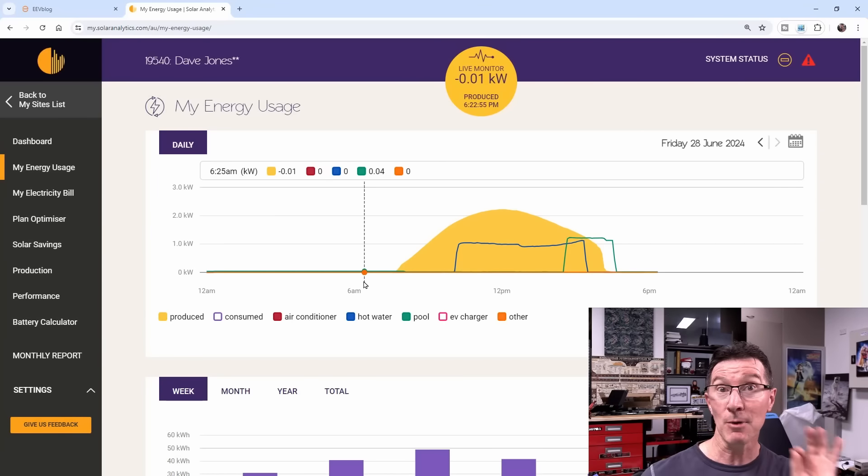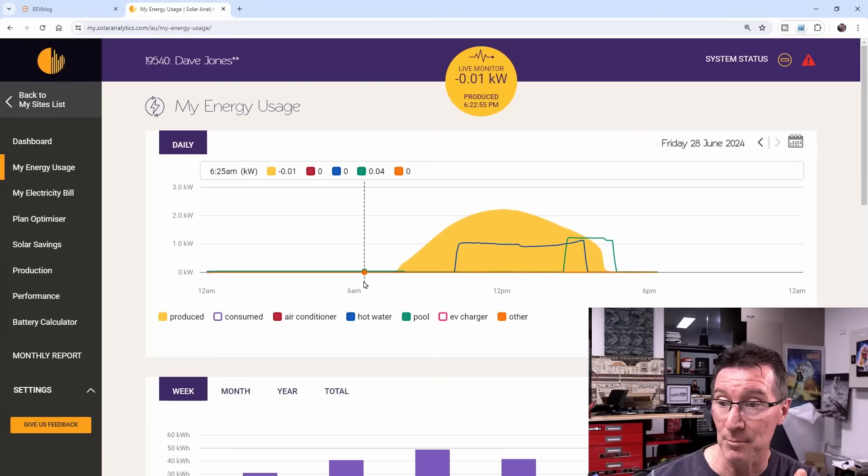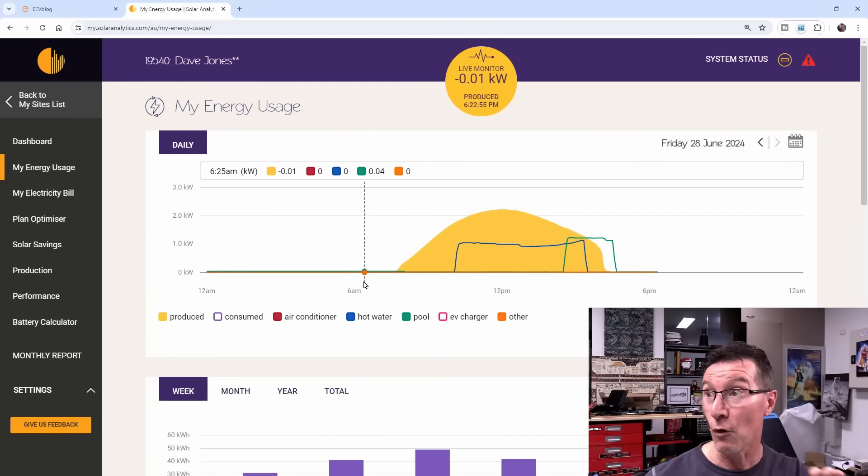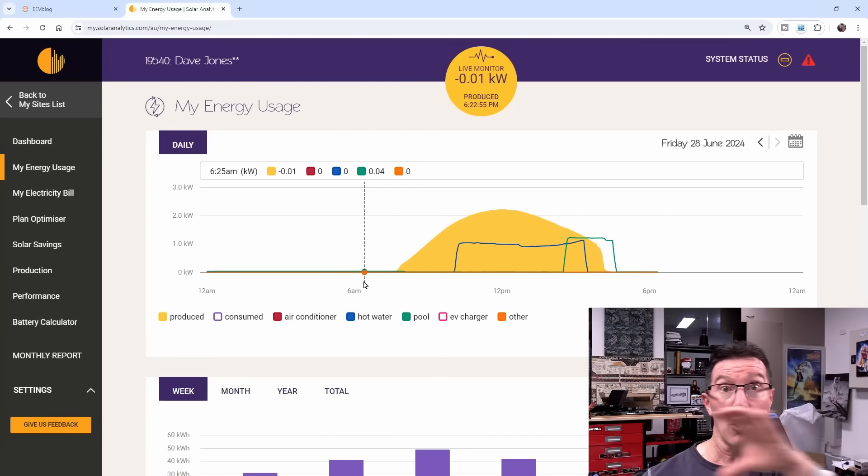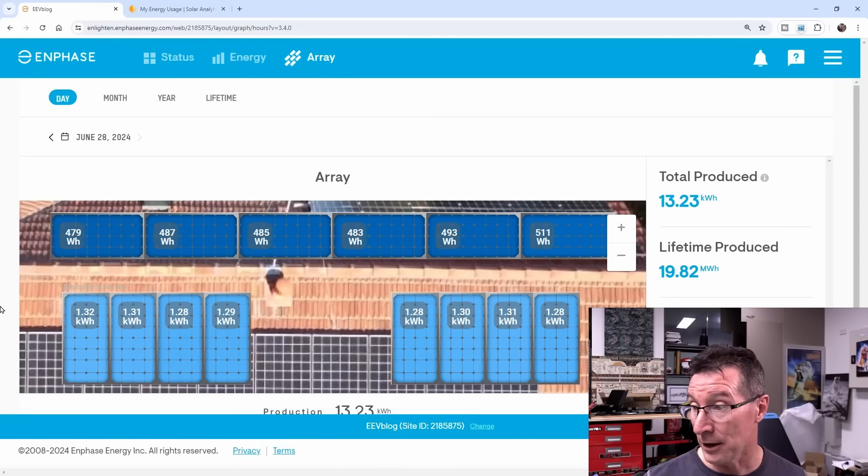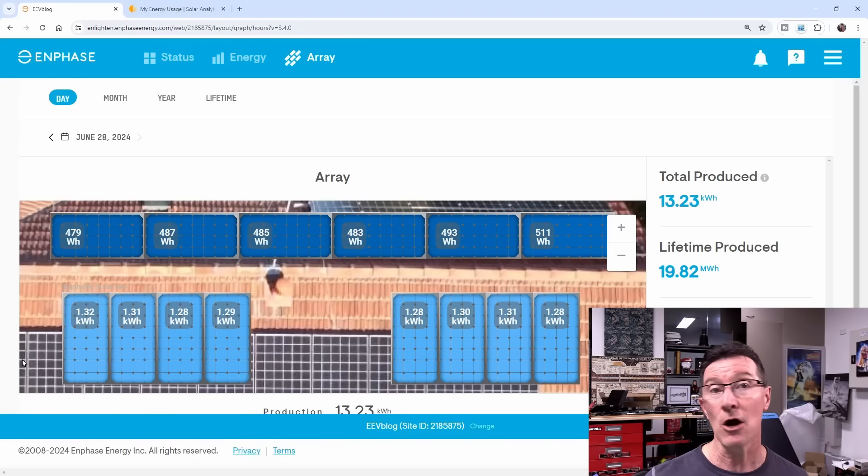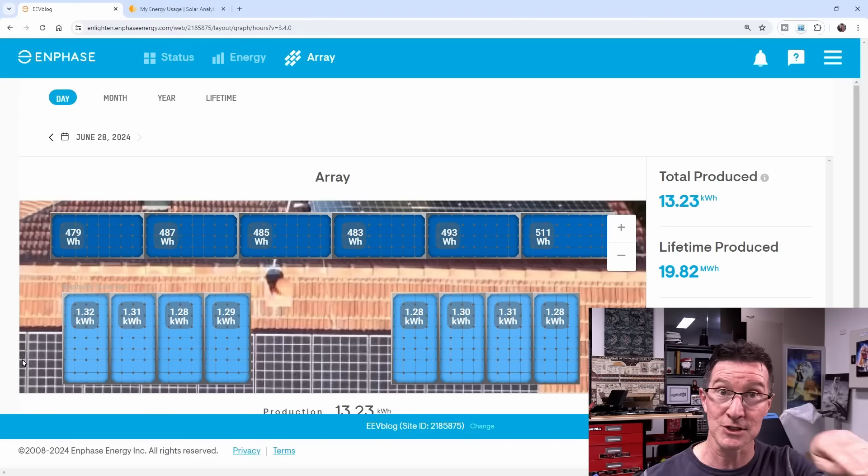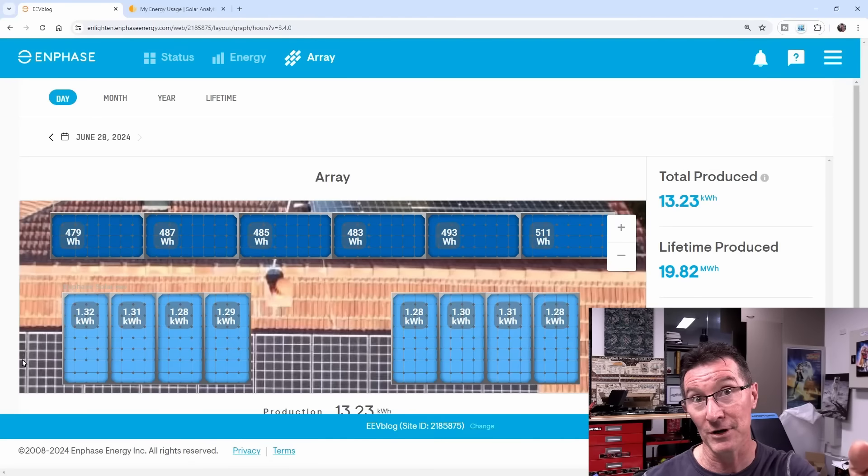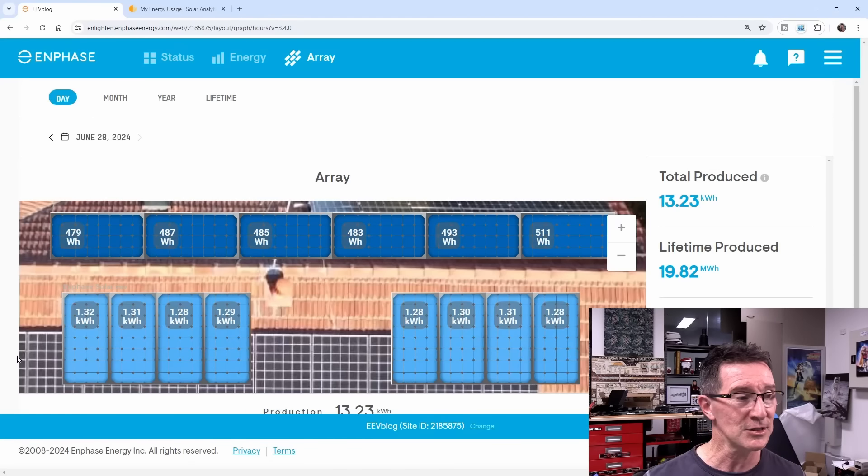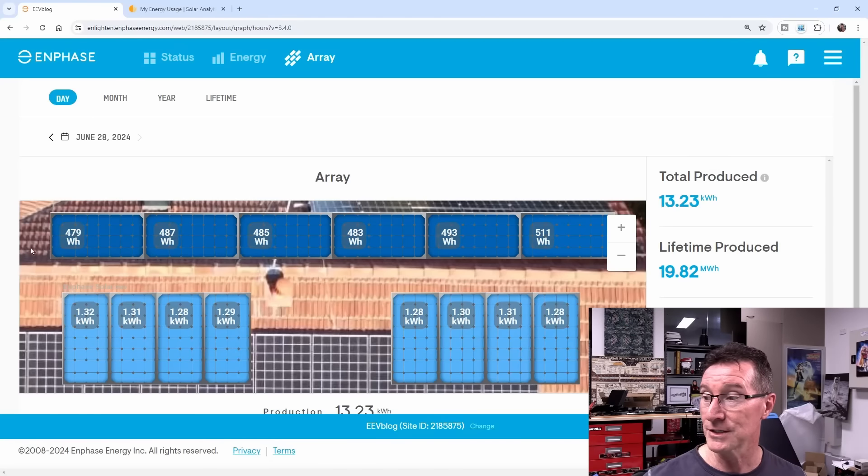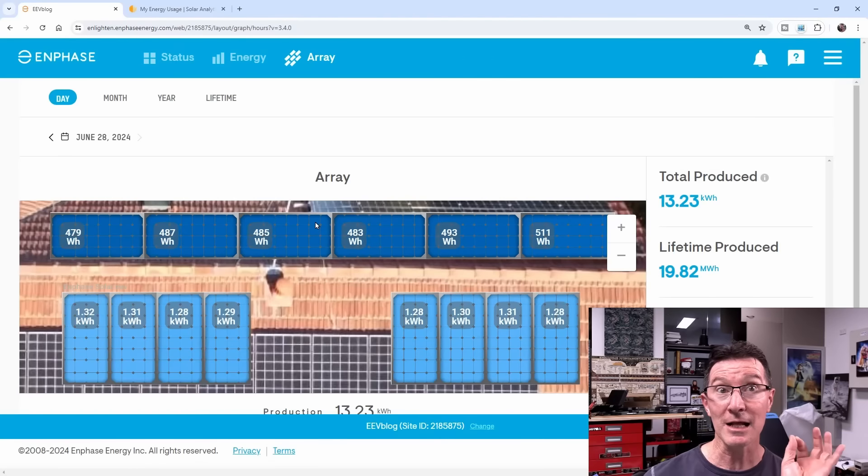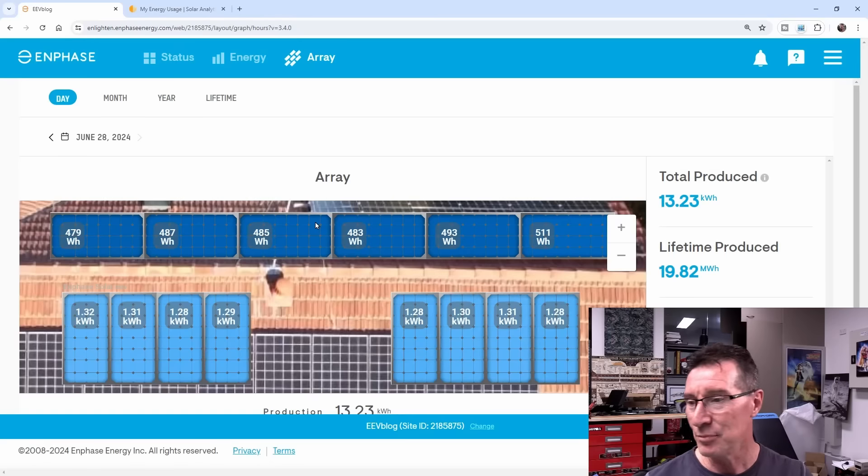My previous installation of these Enphase panels, I had all 14 on the western side. So they only got the afternoon sun, so it started much earlier. I had my older 3 kilowatt system on the eastern side which was catching the morning sun. This is exactly what you'd expect, we've got a perfect day, beautiful.